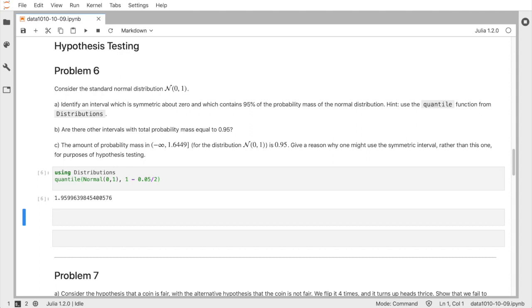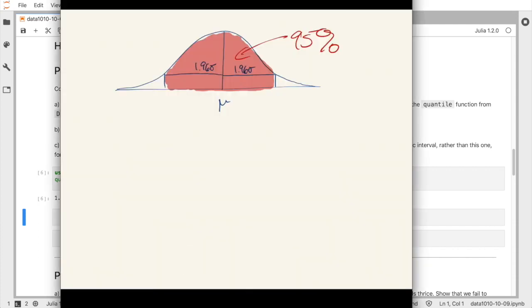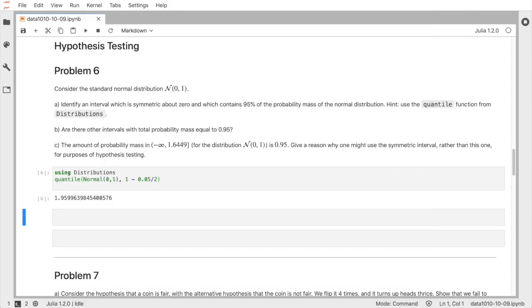Question B asks whether there are other intervals with total probability mass equal to 95%. The answer is yes — we can slide the endpoints in either direction while preserving the total mass. We can also move to the right a bit, but at some point we'd have to move the right edge to infinity. There is exactly one such interval for every left endpoint from negative infinity up to about negative 1.64. And problem C notes that the symmetric interval is the shortest one.